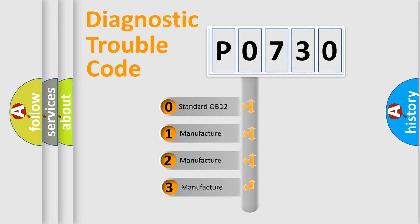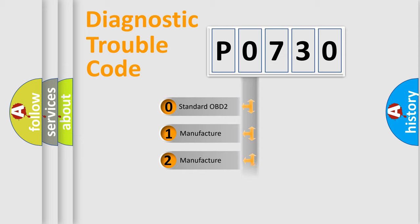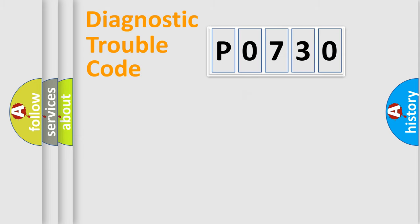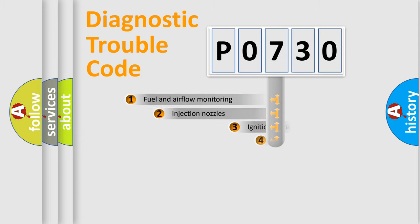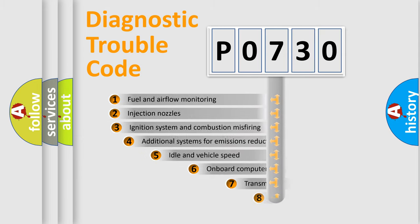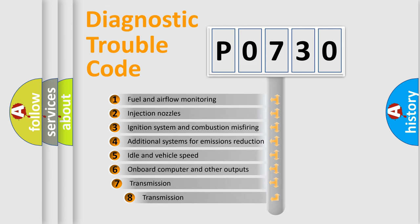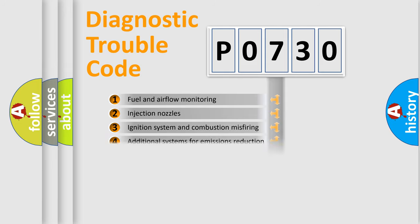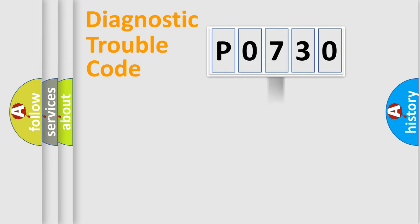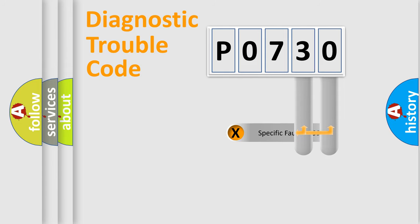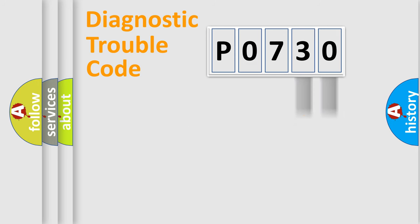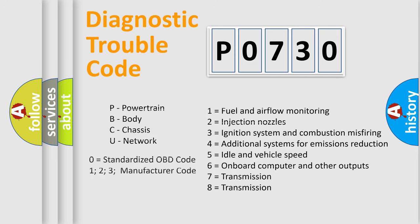If the second character is expressed as zero, it is a standardized error. In the case of numbers 1, 2, 3, it is a car-specific error. The third character specifies a subset of errors. The distribution shown is valid only for the standardized DTC code. Only the last two characters define the specific fault of the group. Let's not forget that such a division is valid only if the second character code is expressed by the number zero.